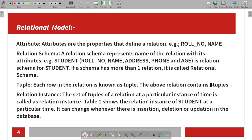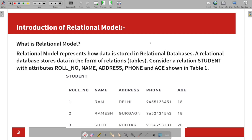Attributes are the properties that define a relation. You can store attributes in a table.